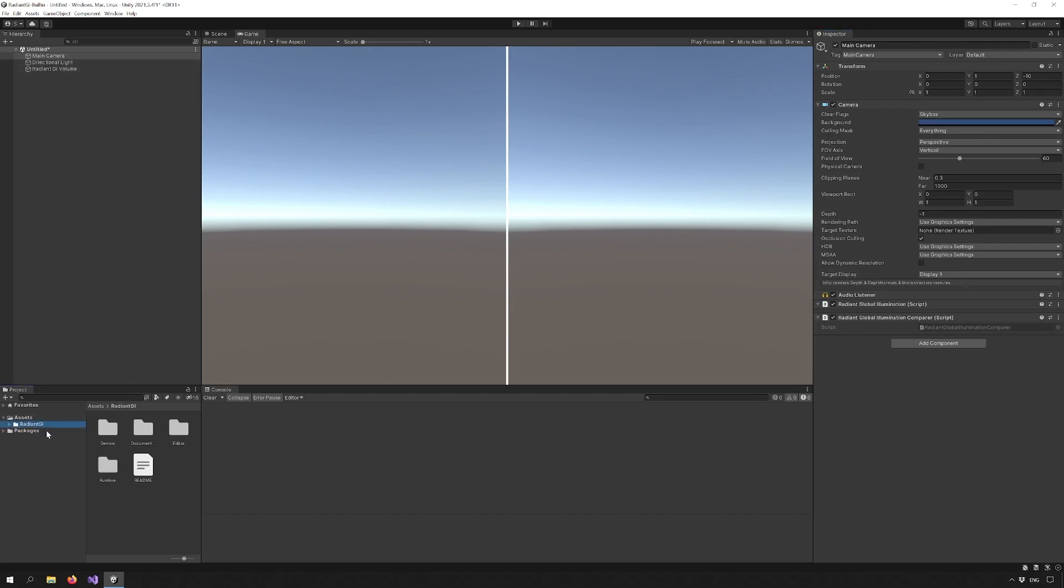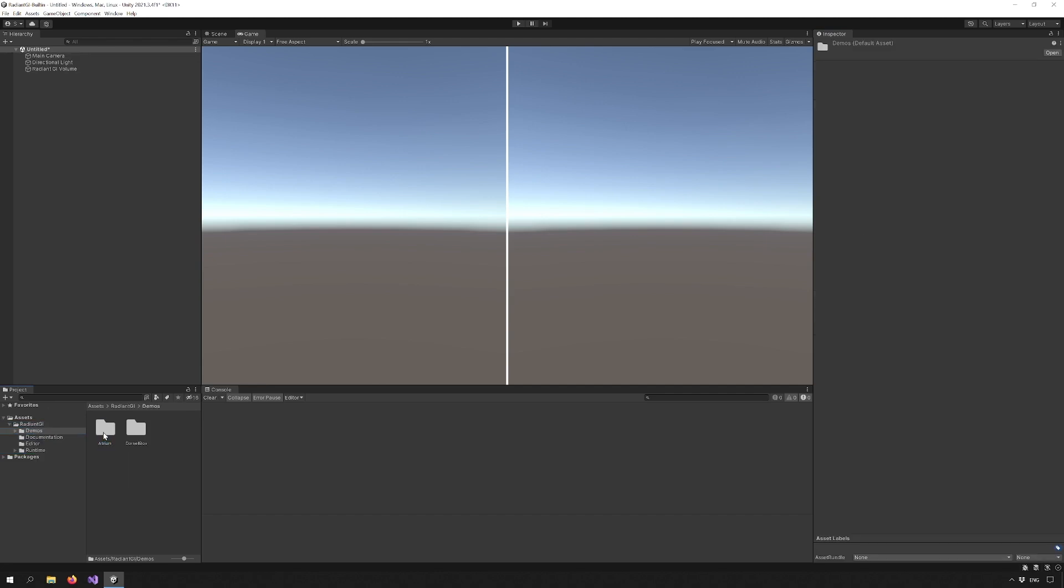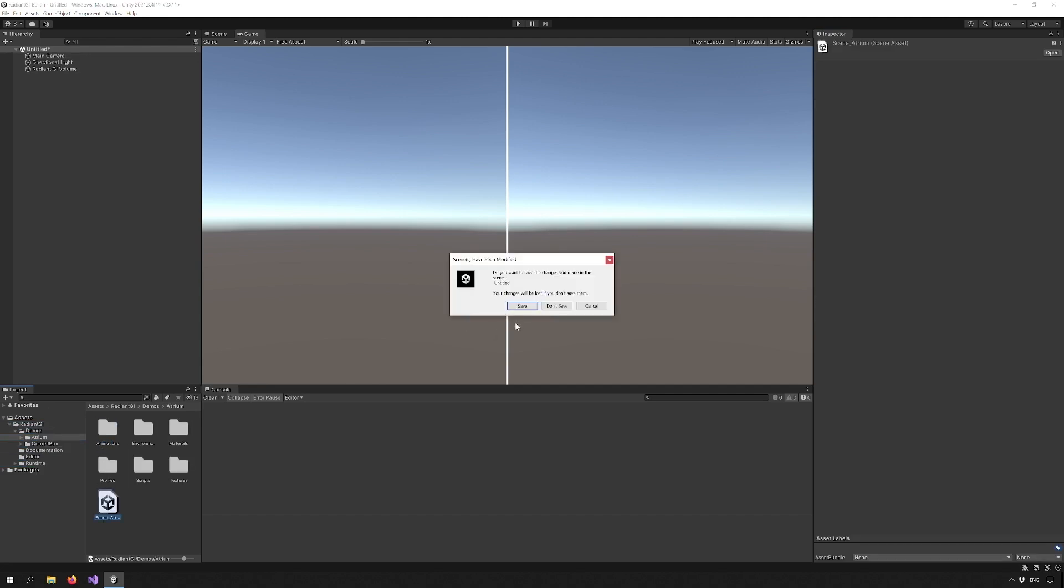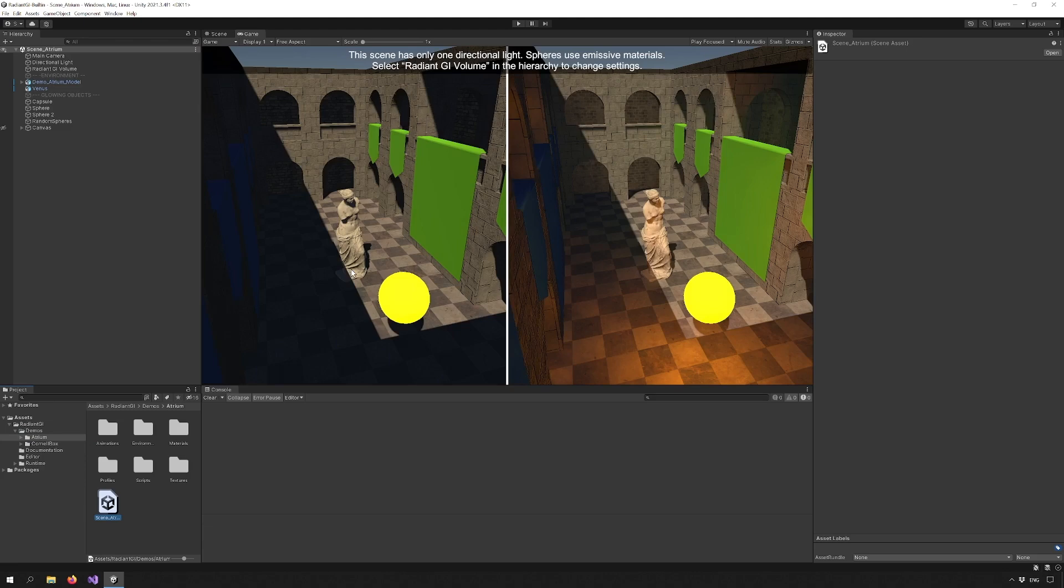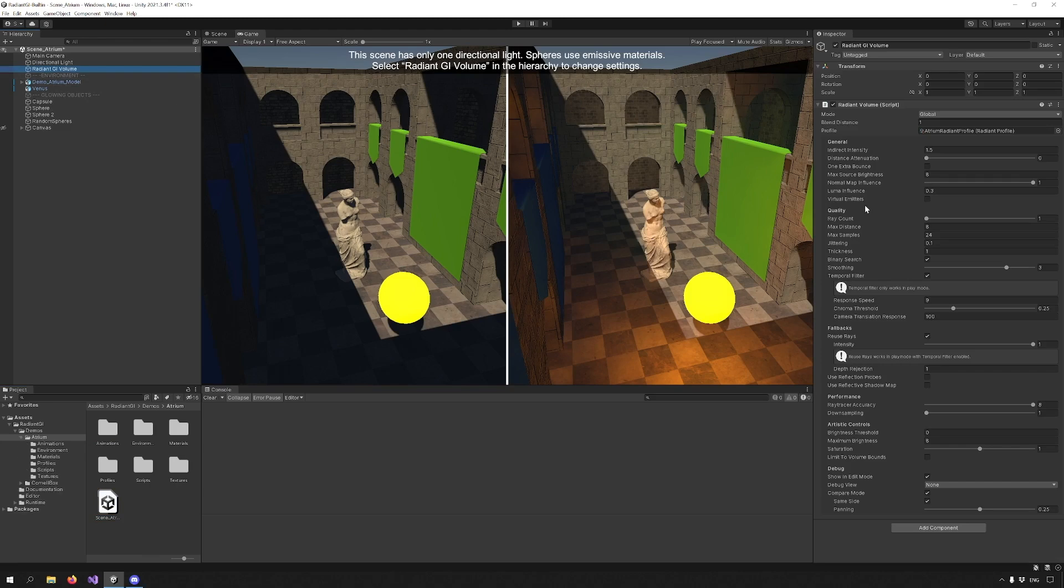Now you're ready to use Radiant GI in your own scene, but for this tutorial we will check out the included demo called Atrium. Once the scene is open, pick the Radiant GI Volume object and let's check it out. The profile is divided into six sections.